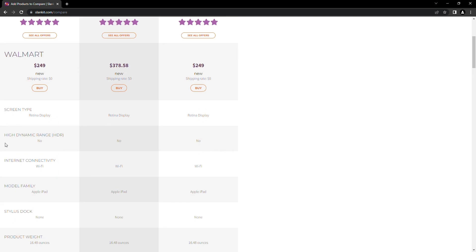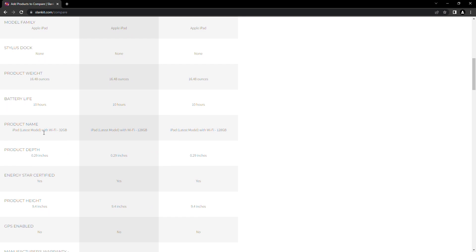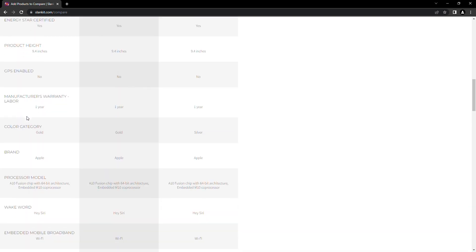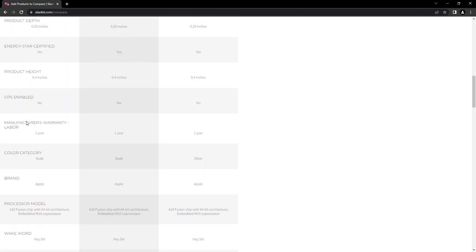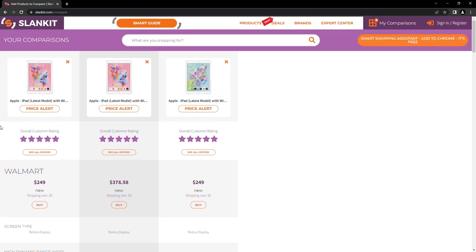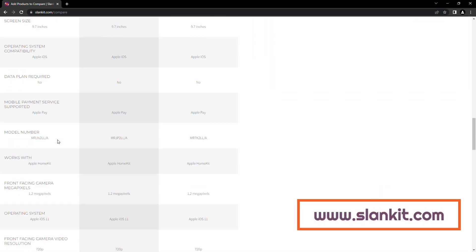And that is how to compare prices on the Slankit website. We hope this video is useful for you. Please leave us a comment below on how you find our smart guide useful and any other features you would like us to develop for you to make your electronics shopping easy and cost effective. And don't forget to subscribe to our channel for more helpful videos. Feel free to check out our website at www.slankit.com.